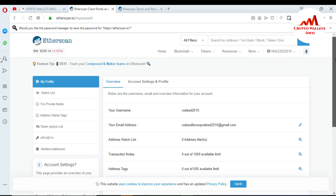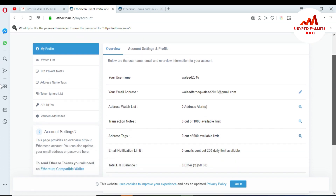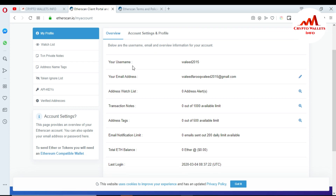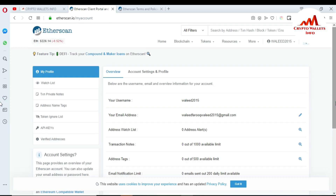When I click Login, the Etherscan account is successfully created. You can see the account overview below, including your username, email, address and notes, address tag, email and notification limits, and Ether balance — all the information about your Etherscan wallet. In the next videos, I will show you how to check your transactions, make transfers, and verify your address.